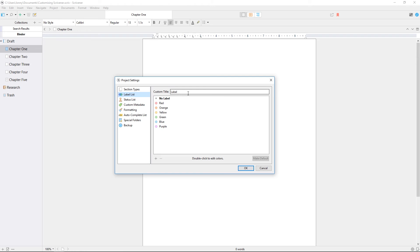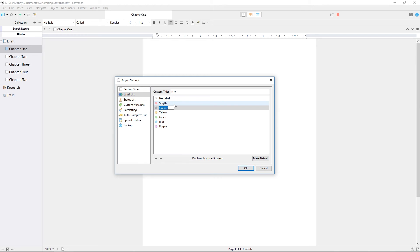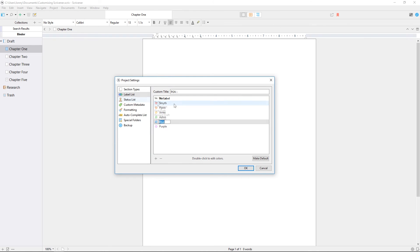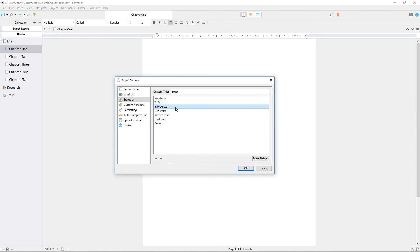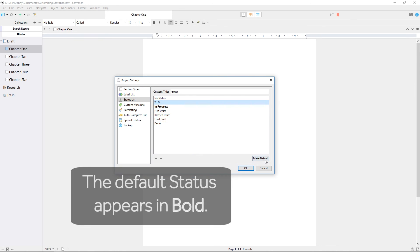For example, the label list can be customized to keep track of point of view characters within your novel. We'll change the custom title for labels to POV, and then assign labels to each character depending on who that chapter centers on. You can do the same with status, and even set a default label or status for new documents, so each new document can be marked TODO as soon as it's created.